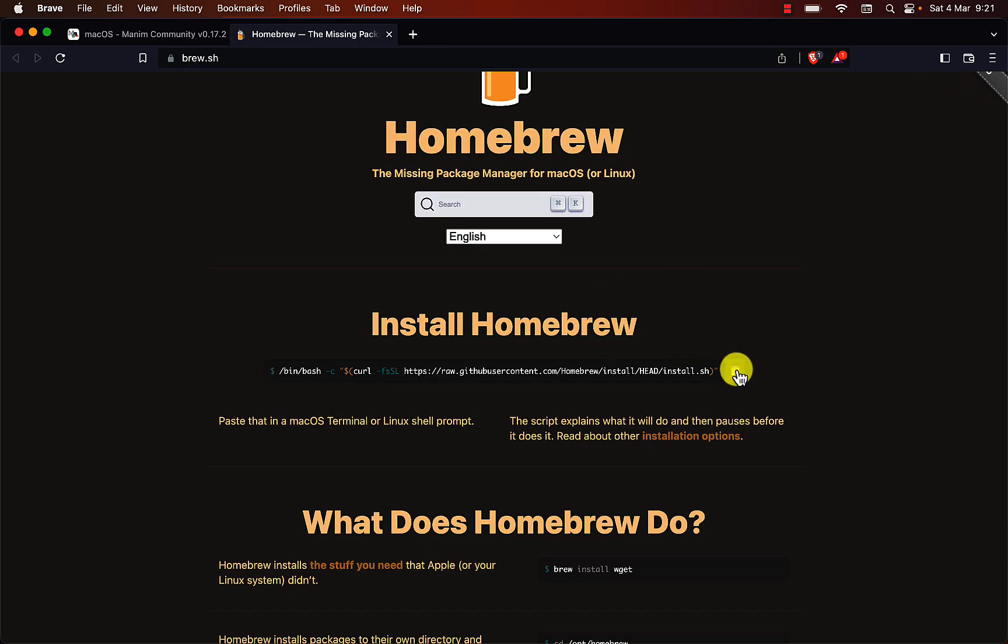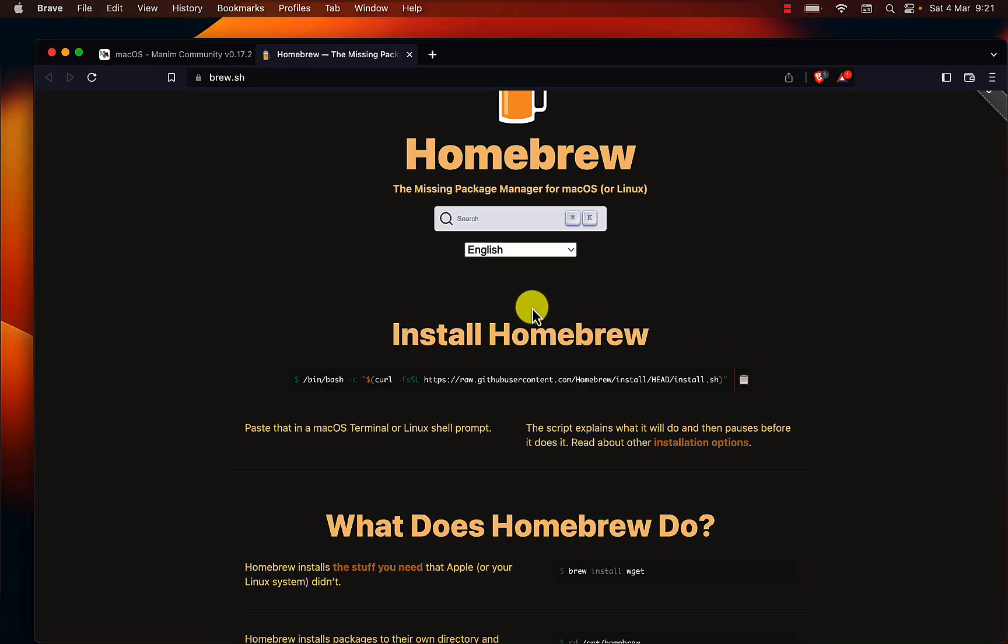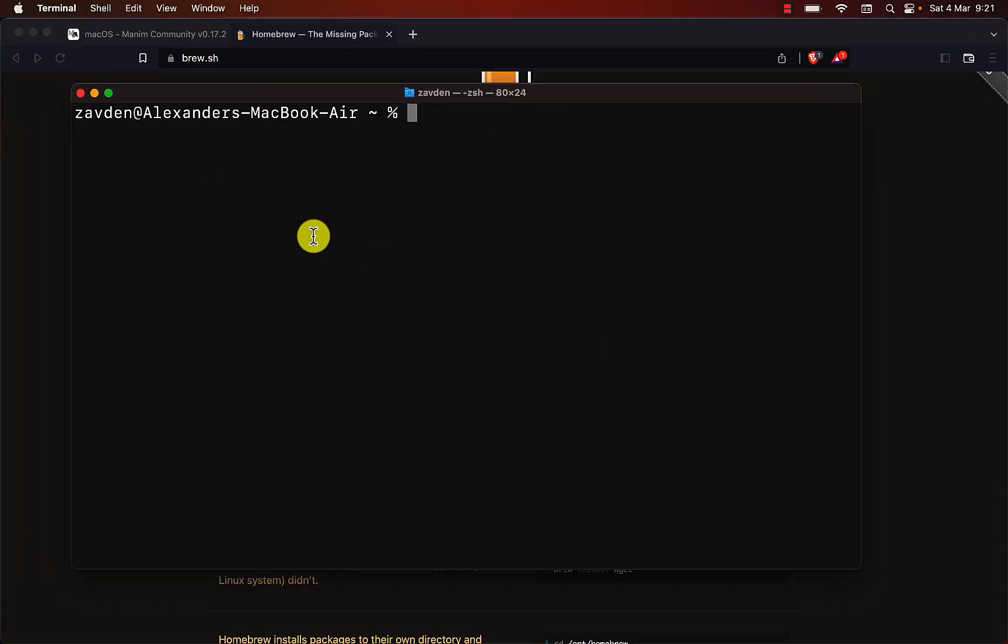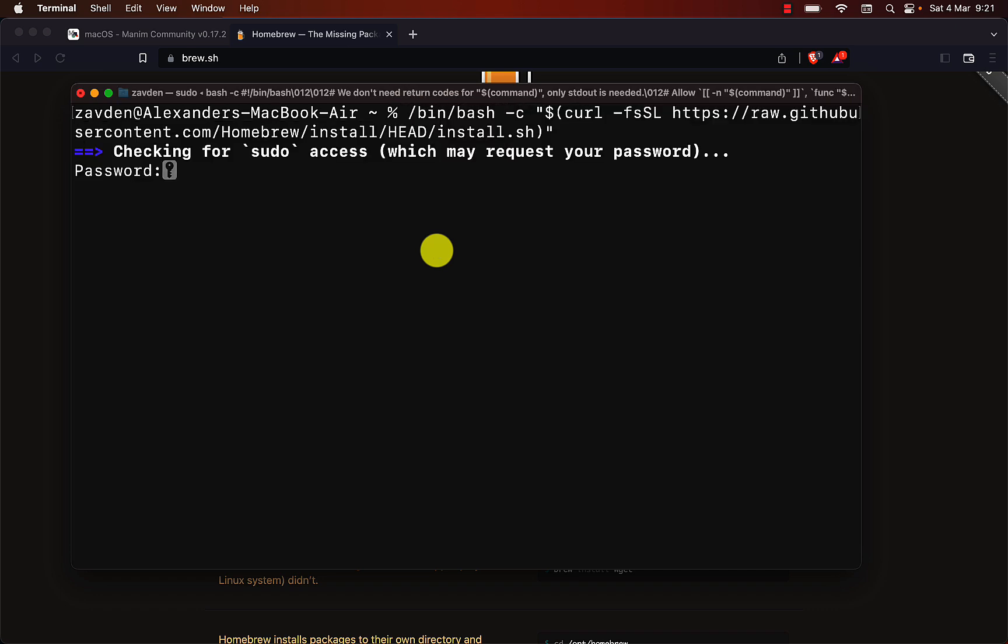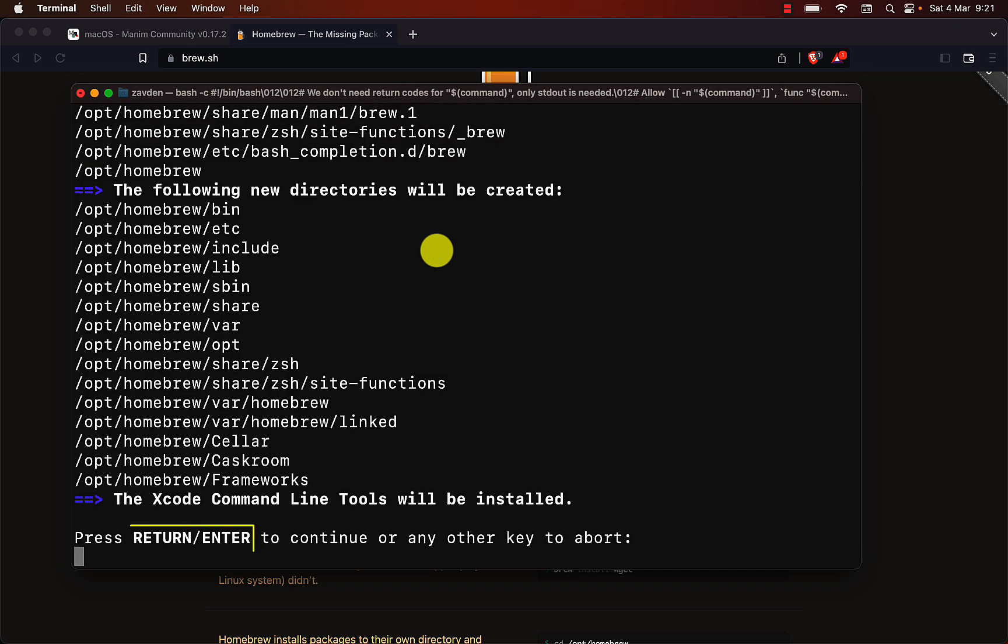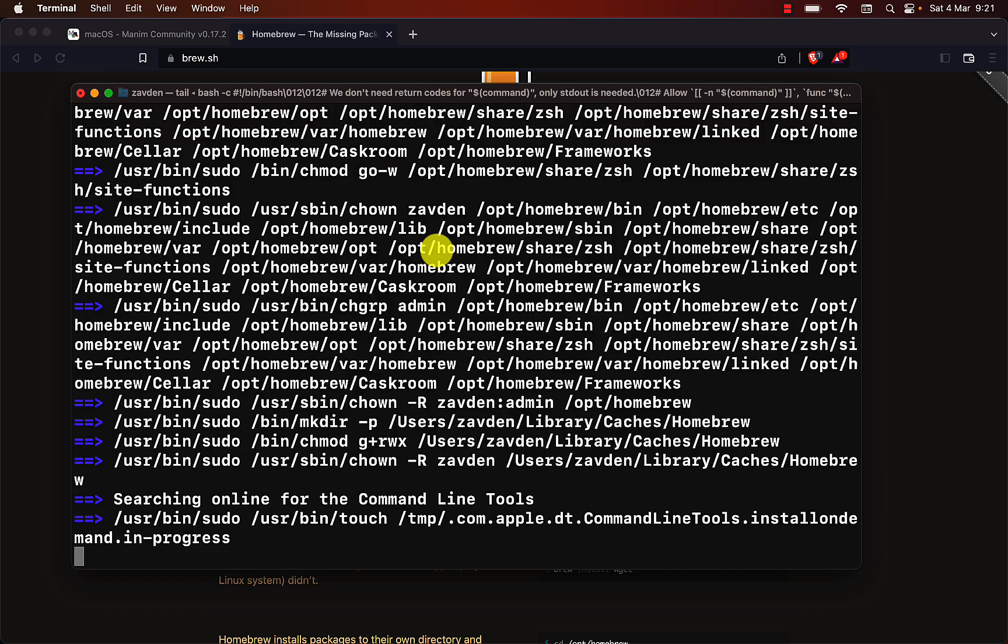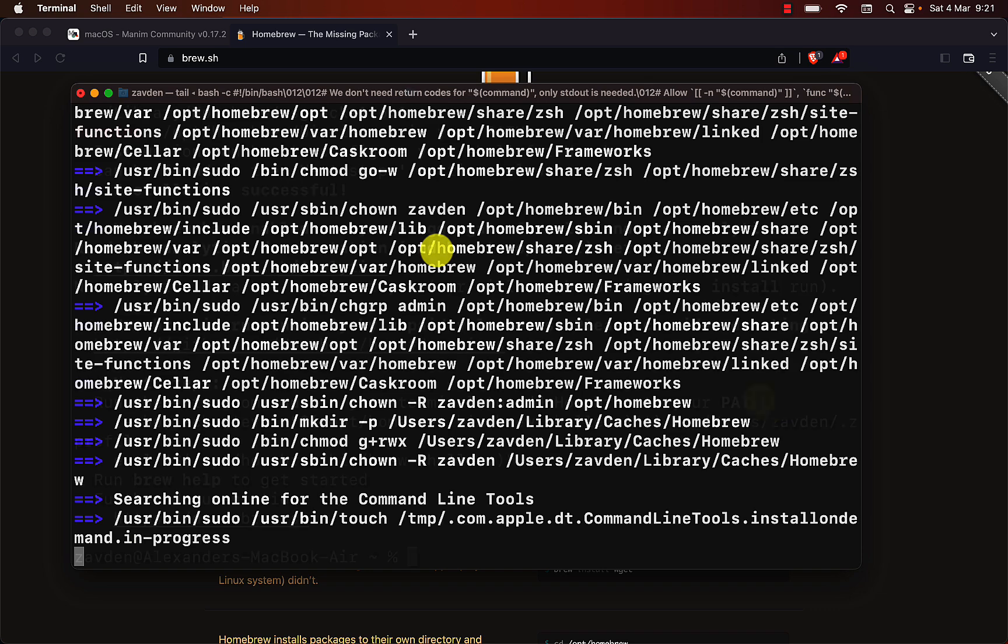We can install it from the official page of Homebrew. Copy this command and paste it in a terminal. Enter the password and press Enter to continue with the installation. Wait until the process is finished.